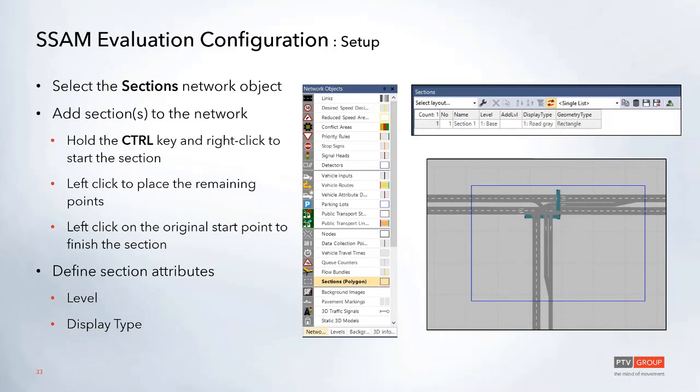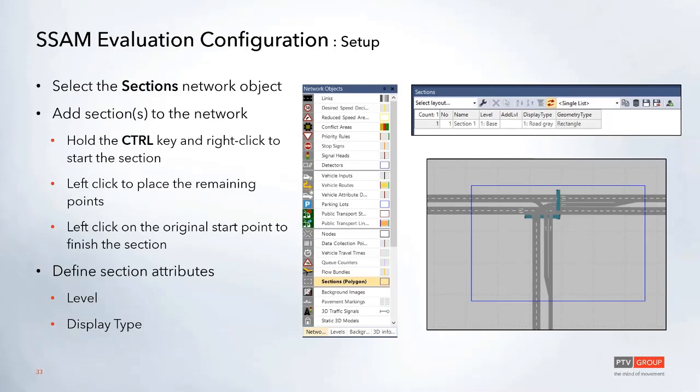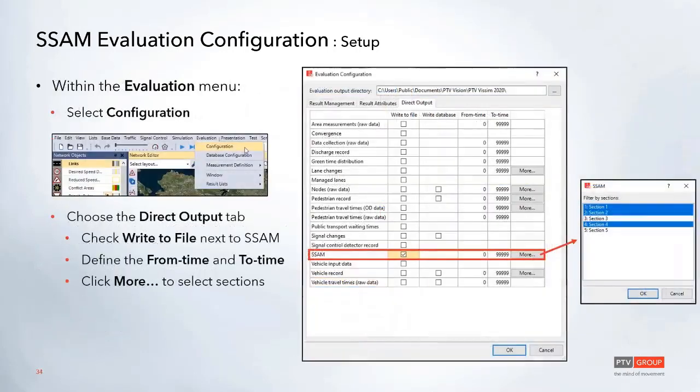In order to set this up, first you'll need to add in these sections. These sections can either be different polygons, or you can also use the default rectangle or circles. If you select the sections network object from the toolbar, you can add this the same way that you add nodes where you just control and then right-click, place all the remaining points. Once that's been set up, you can also change the level that the section is defined on and also change things like the display type and the name.